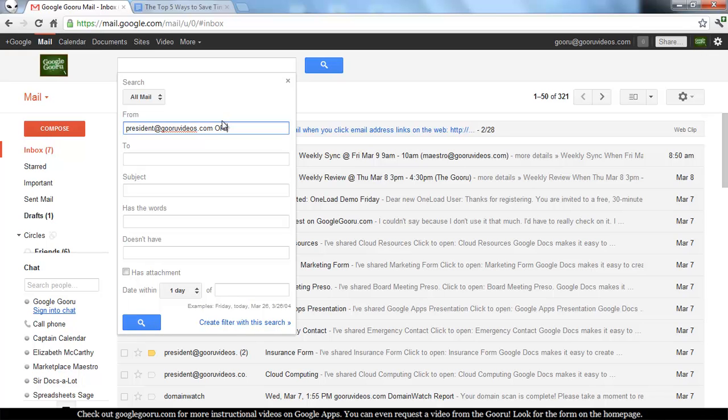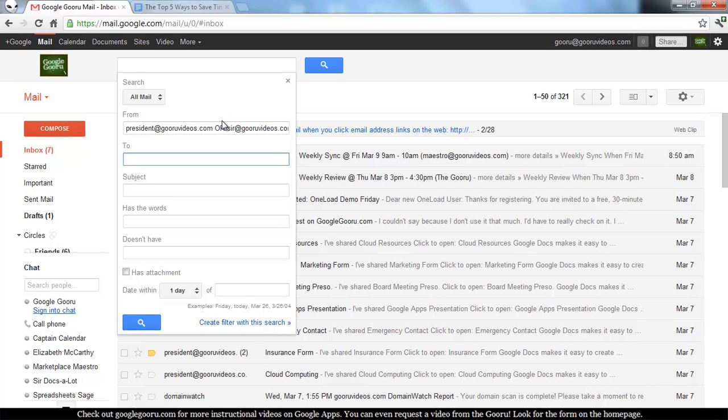So I want to include President, Presentations, and Sir Docs a lot in my marketing label. So I do From President or From Sir. And that's it. That's all I care about.